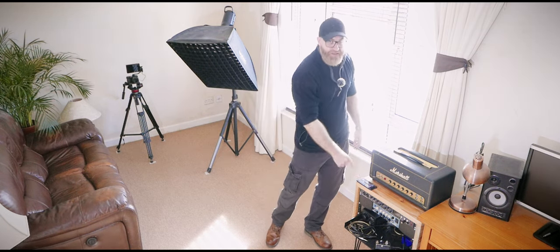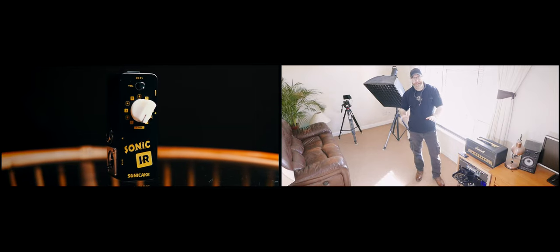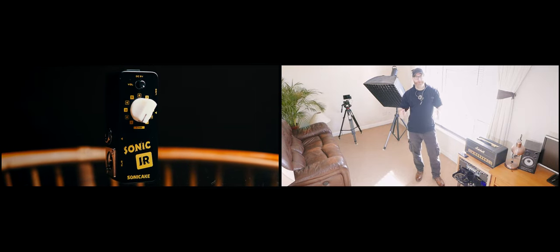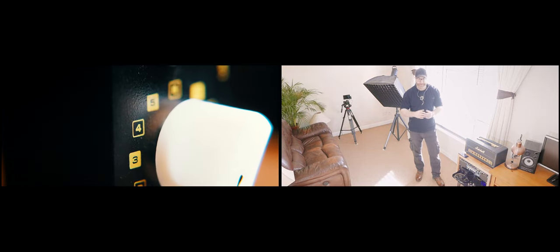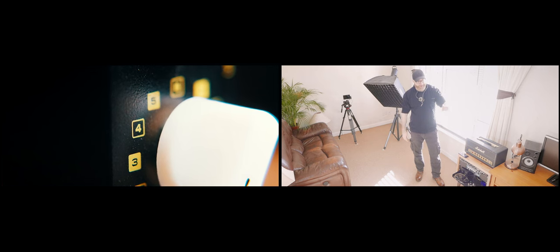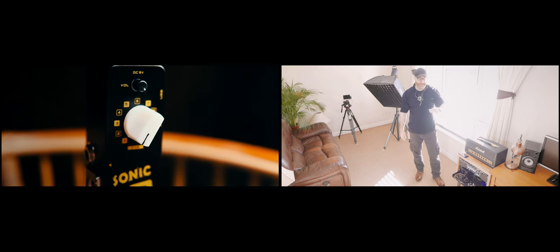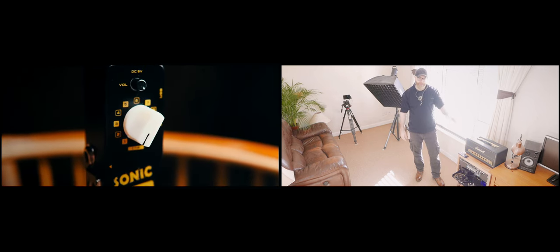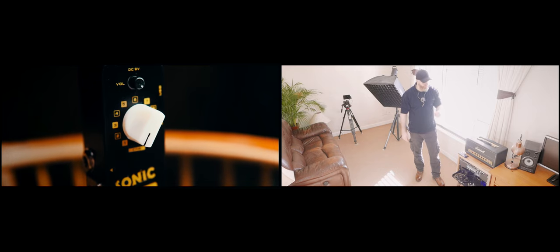The other one is the Sonicake IR loader. I think it's really excellent. It's only about 30 quid and it does a fantastic job. So that is what you hear on the channel all the time and has been ever since I did the video for that product.